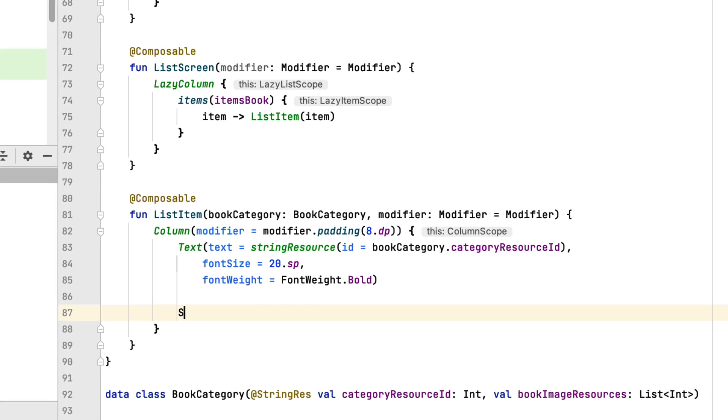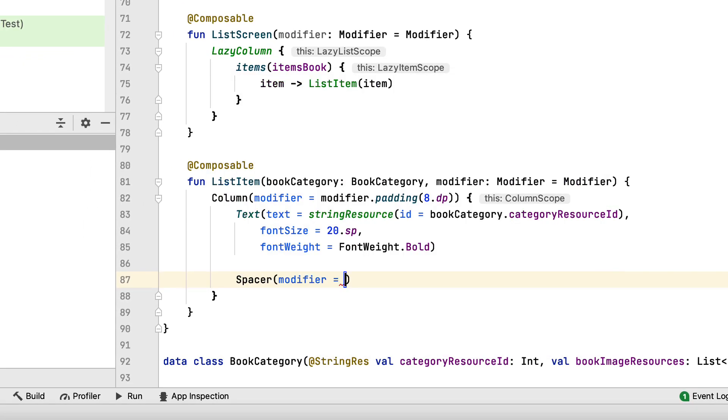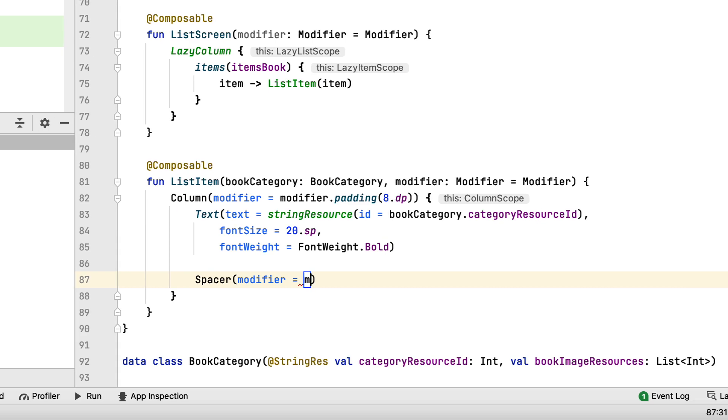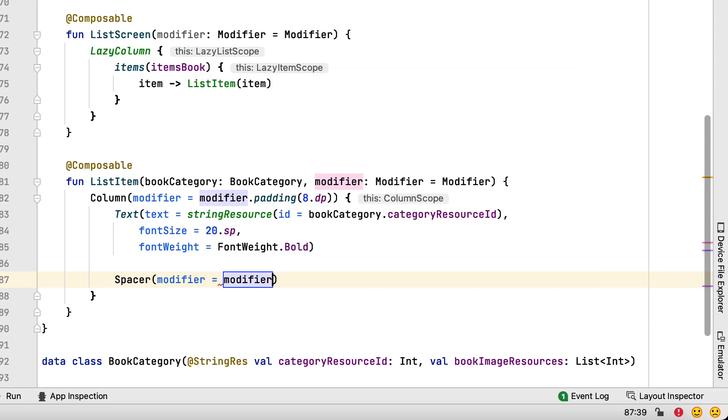The next element is a spacer, which adds some space between the category name and the rest of the content. This lets you show the category name on top of the horizontal list of books.